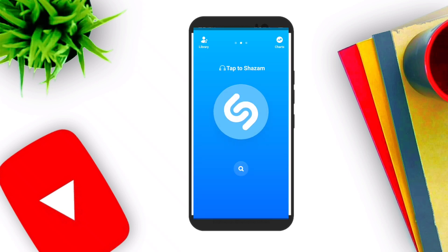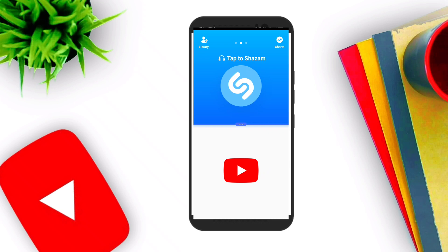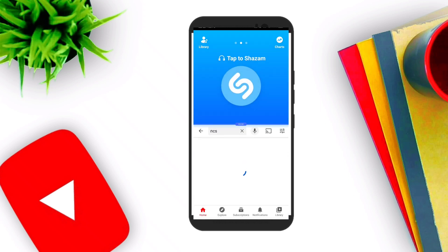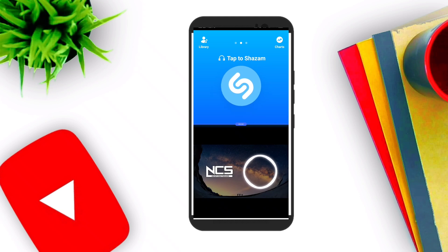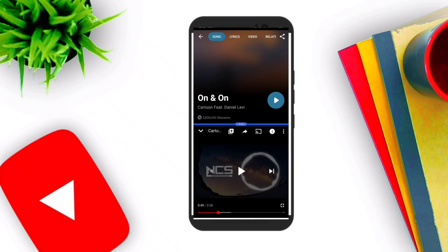Number two: you have to just bring the song near to the Shazam app — you don't need to do anything else, just bring the song near and press it. Wow, this is a very good song — let's see if it's real or free. Wow, really worth it.